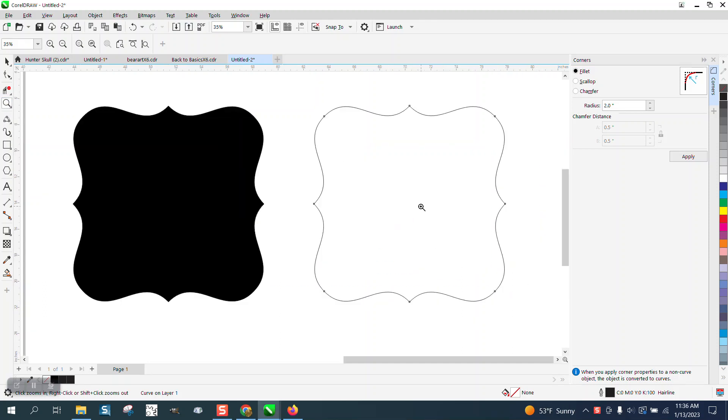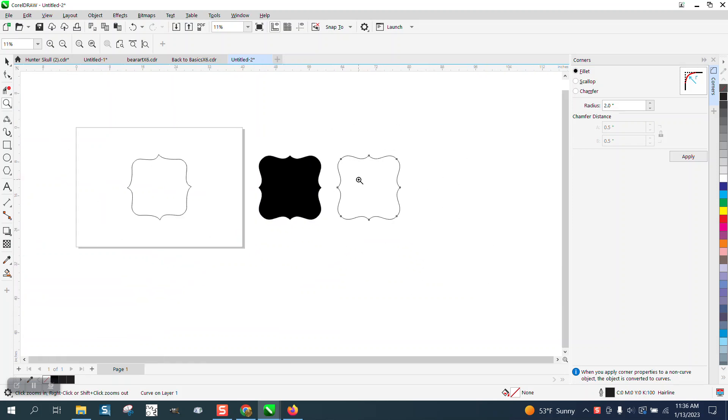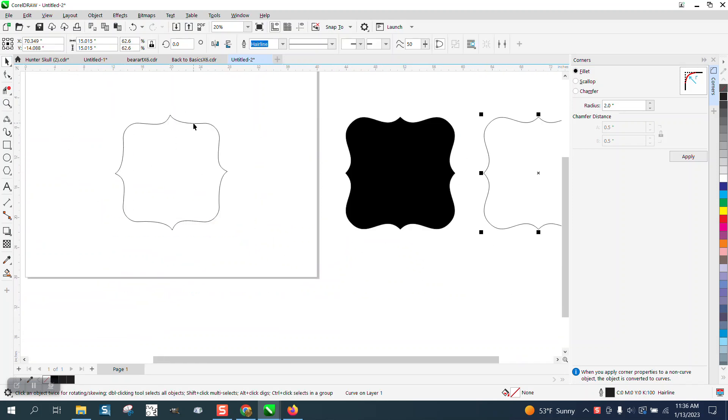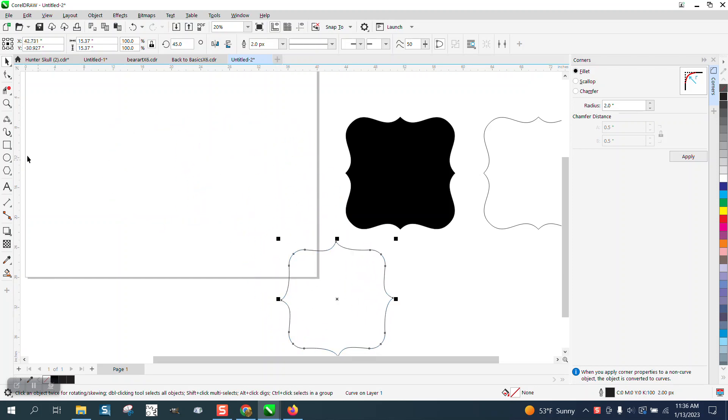Hi, it's me again with CorelDraw Tips and Tricks. Somebody is trying to draw this shape and there is pretty ingenious the way he described it, but they drew this shape but they can't get it perfect.